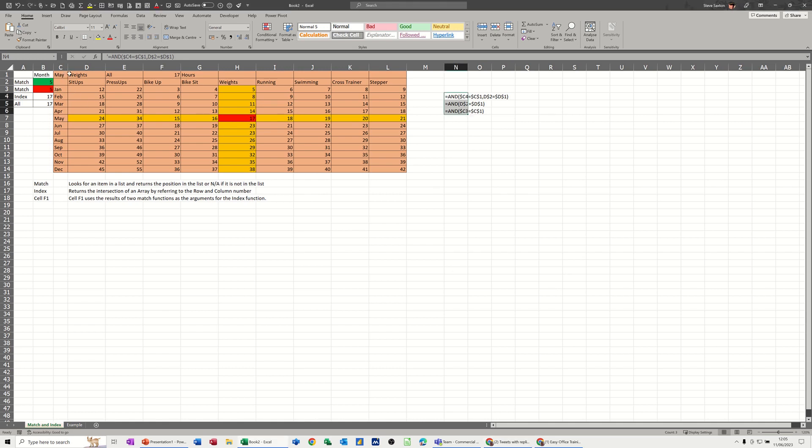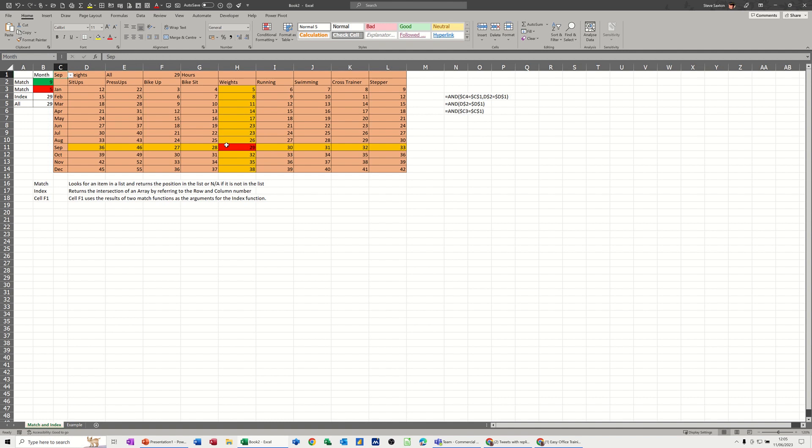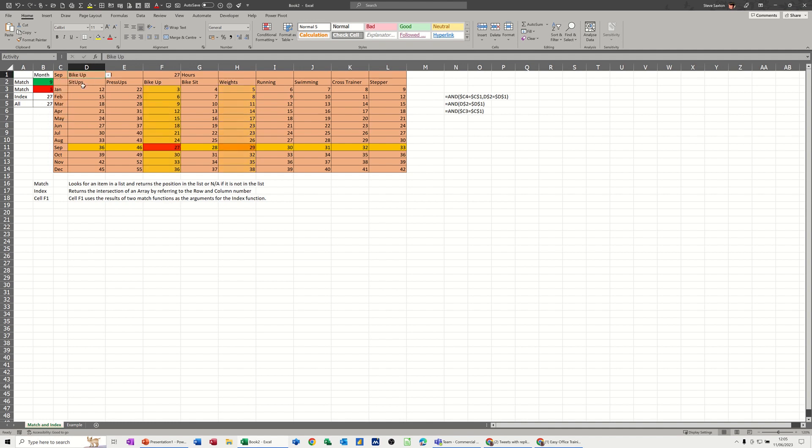So if I select a month from here, this highlights the row and the column, and the actual cell that this is referring to is highlighted in red. The number is 29 and the index function is bringing back 29. If I change the exercise to something else, it shifts across and the intersection sits there. So 27, and the index match function is bringing back 27.